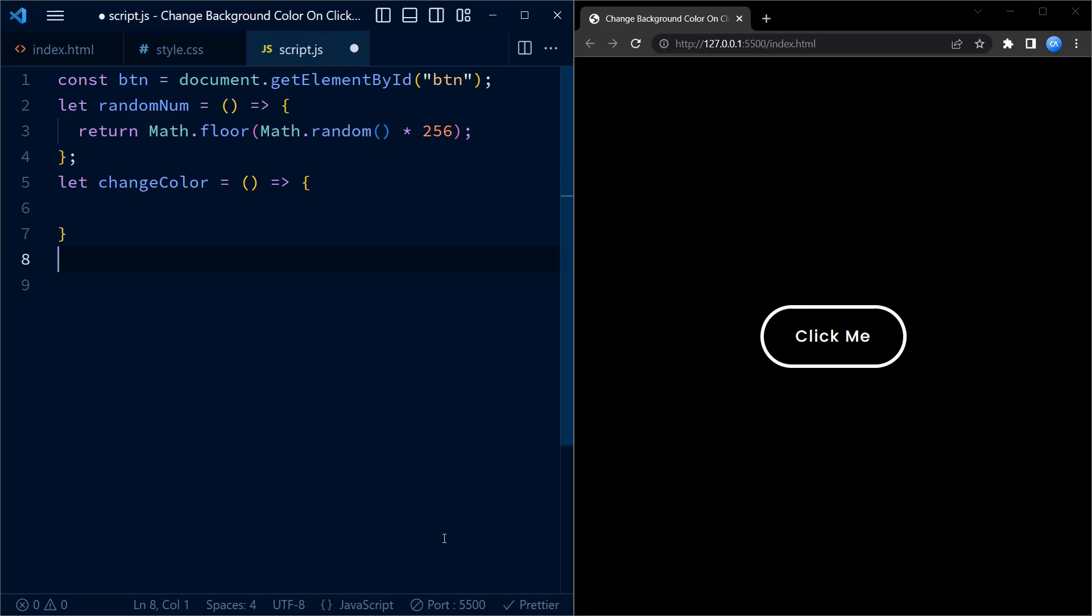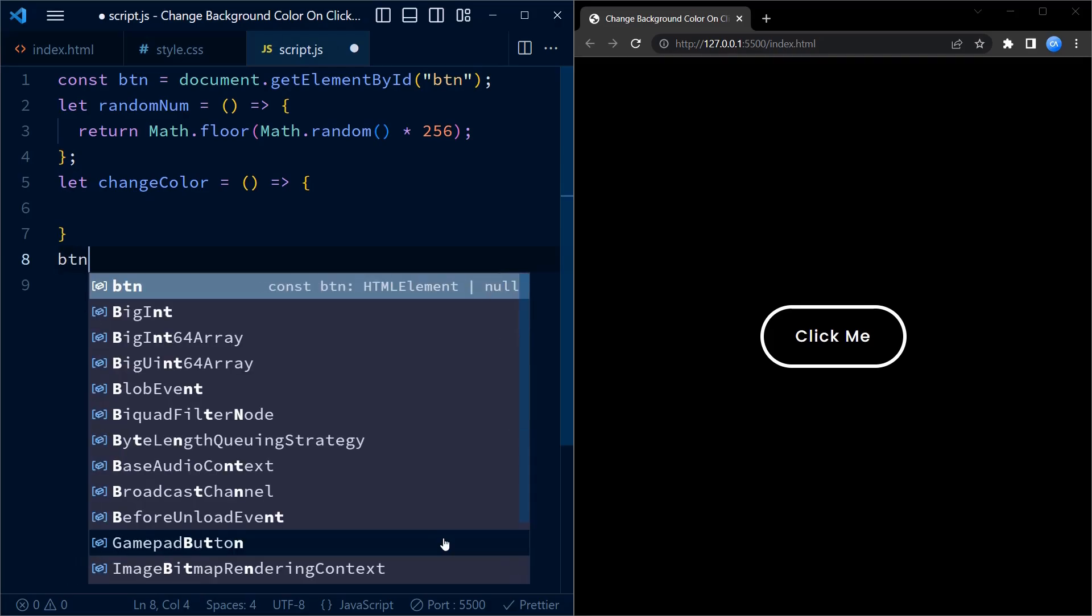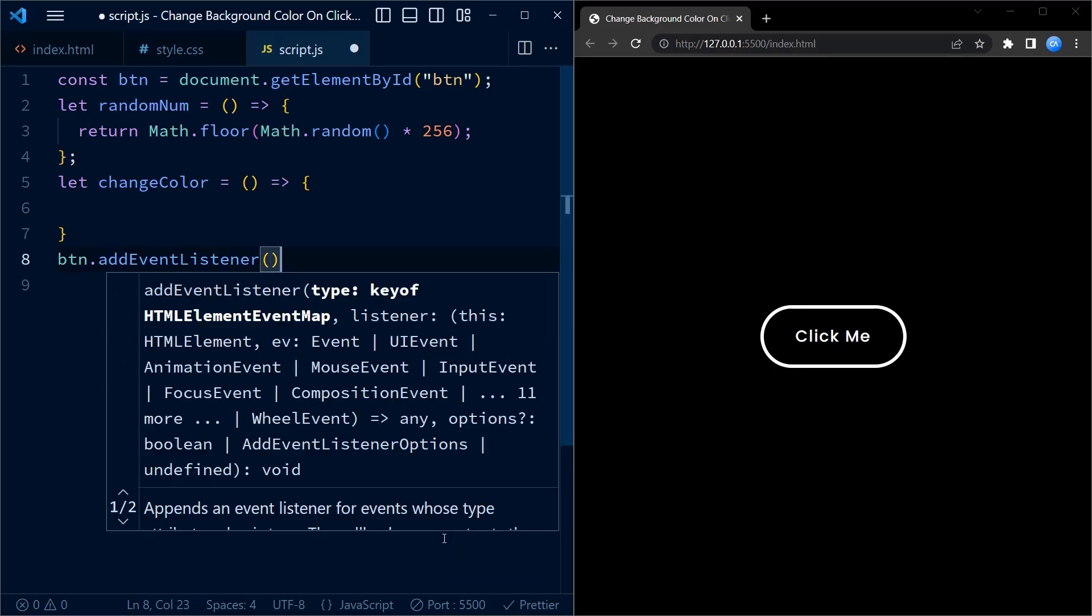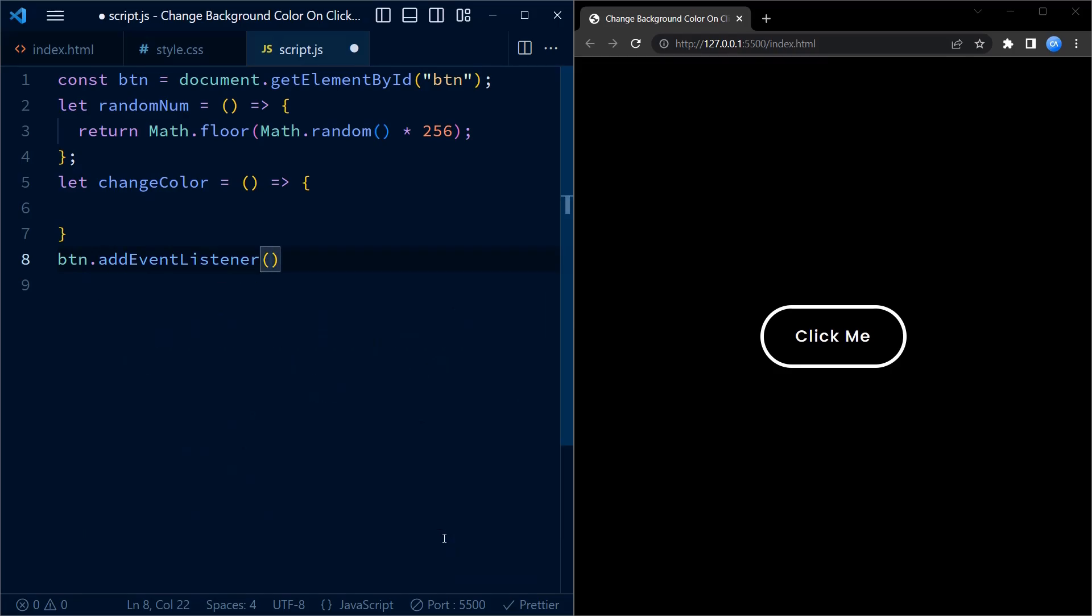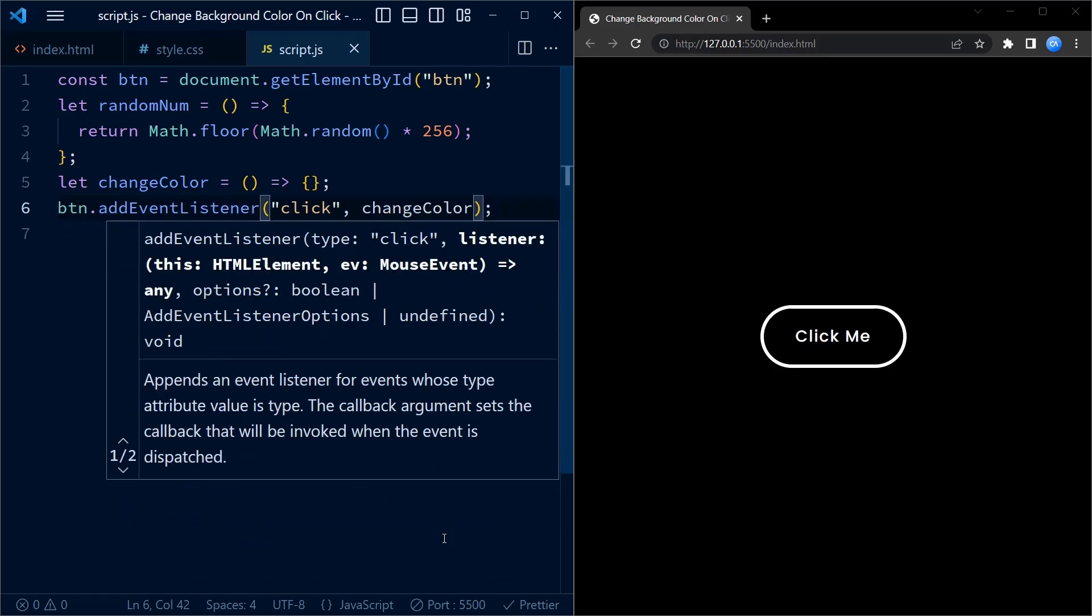We also add event listener to the button. This event listener listens particularly to the click event and calls the changeColor function on click.